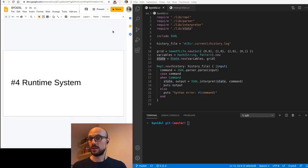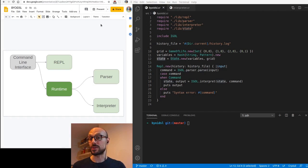Welcome to session four of Build Your Own Interactive DSL. Today, we talk about runtime systems. We are at the point where we have defined a REPL, a parser, and an interpreter for our interactive DSL.